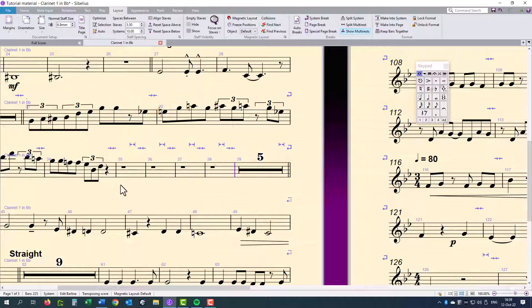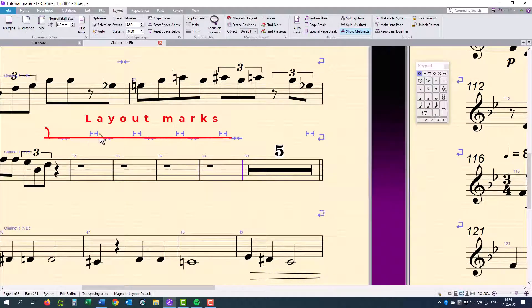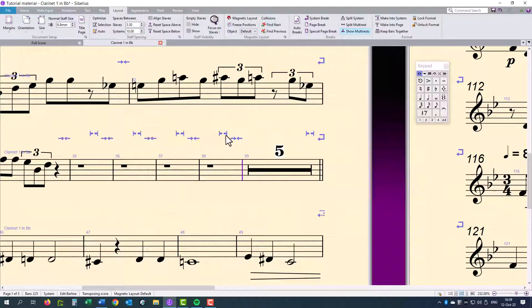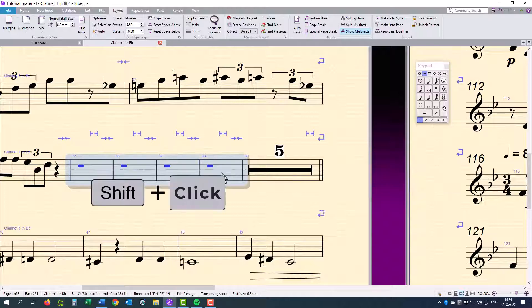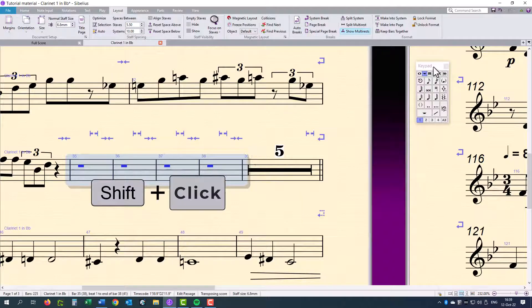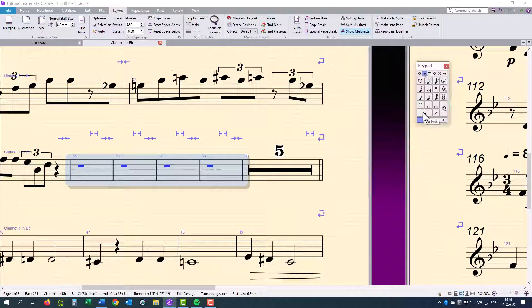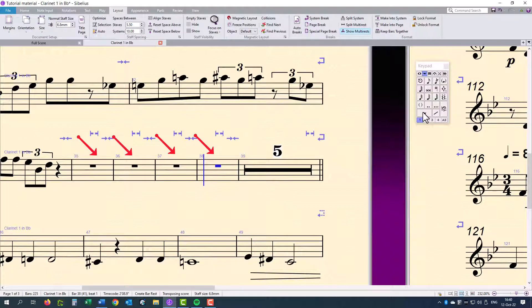You will now see these new layout marks that have appeared where I did the split multi-rest. Now select these empty bars and input bar rests. On my keypad, the second tab, there is my bar rest. And there you can see I have my four bars without the multi-rest.